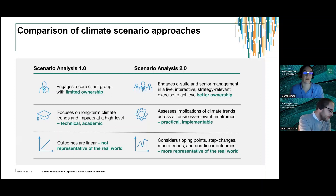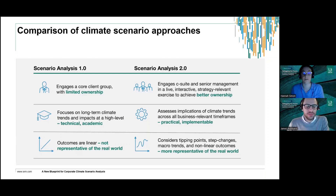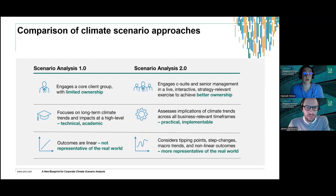We worked together to put together a piece of thought leadership which was presented at COP27. This was effectively a six-step blueprint for how best to respond to the needs James was talking through. This blueprint draws on our experience as climate experts and experts in the scenario analysis process, grounded in evidence from the field — desk-based research and conversations with subject matter experts within ERM, clients we'd worked with, and clients we hadn't yet worked with.